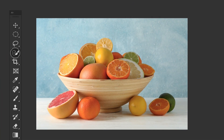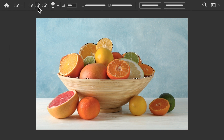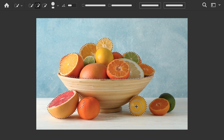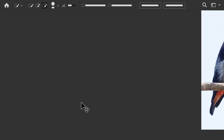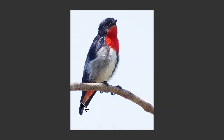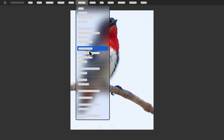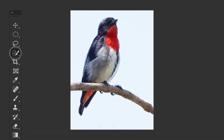First, when you make a selection, these animated dashes, called marching ants, show you what's selected. Second, if your initial selection isn't perfect, you can always add to or subtract from it. Third, did you know that you can use more than one method to create a selection? For example, if you get a selection using Select Subject, you might want to switch to the Quick Selection tool to add to your initial selection.